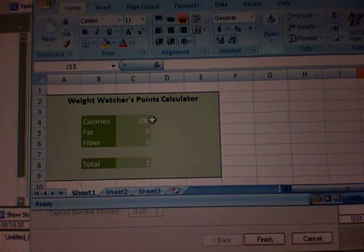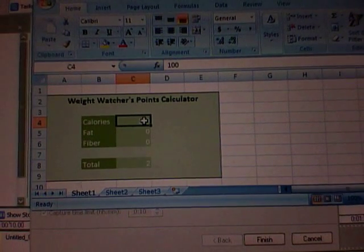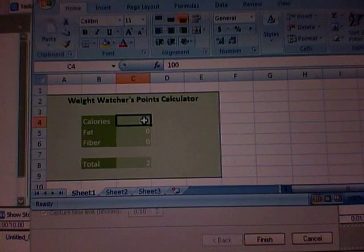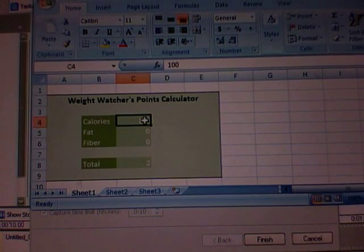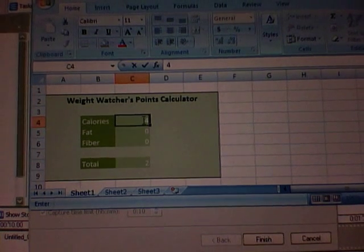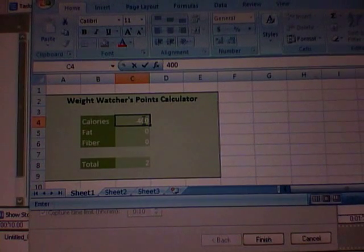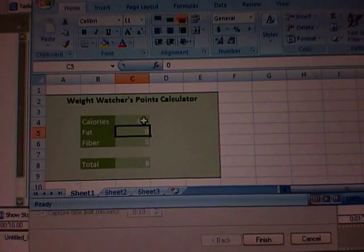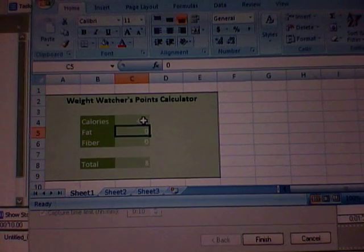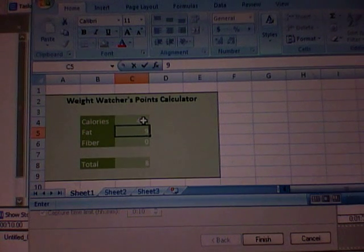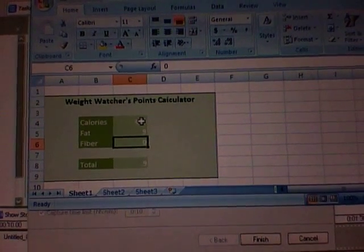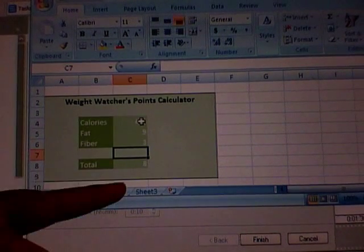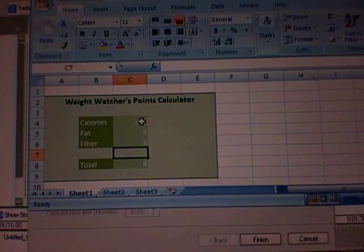So here's the one that I made earlier and it's fully functional. I can enter my calories, which let's say for example is 400. That's a lot of calories, but we're going to go with that. Then you just hit enter. Enter your fat content, which we'll say is 9 grams of fat. This is just an example. And we'll say it has 3 grams of fiber. And you hit enter. And down here it shows you that you have used 8 points.